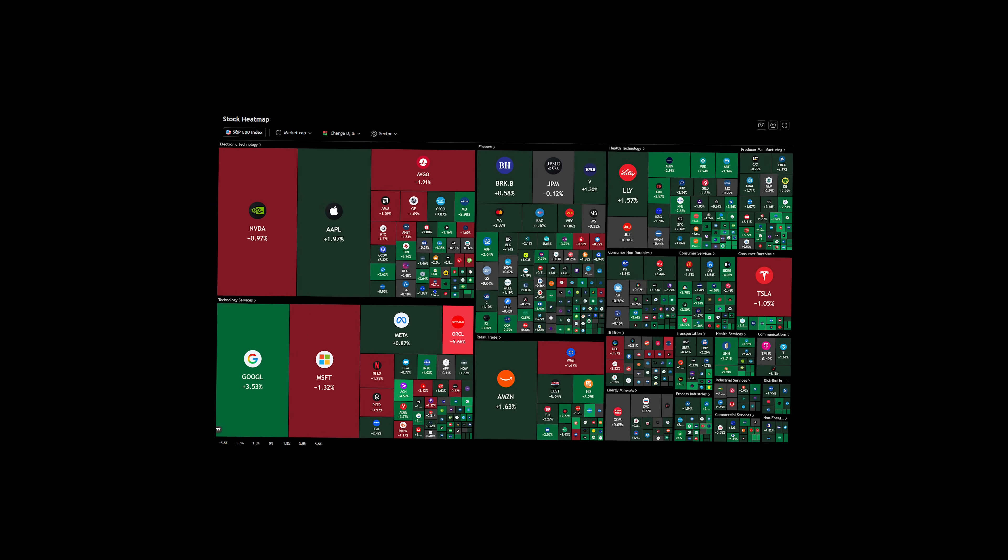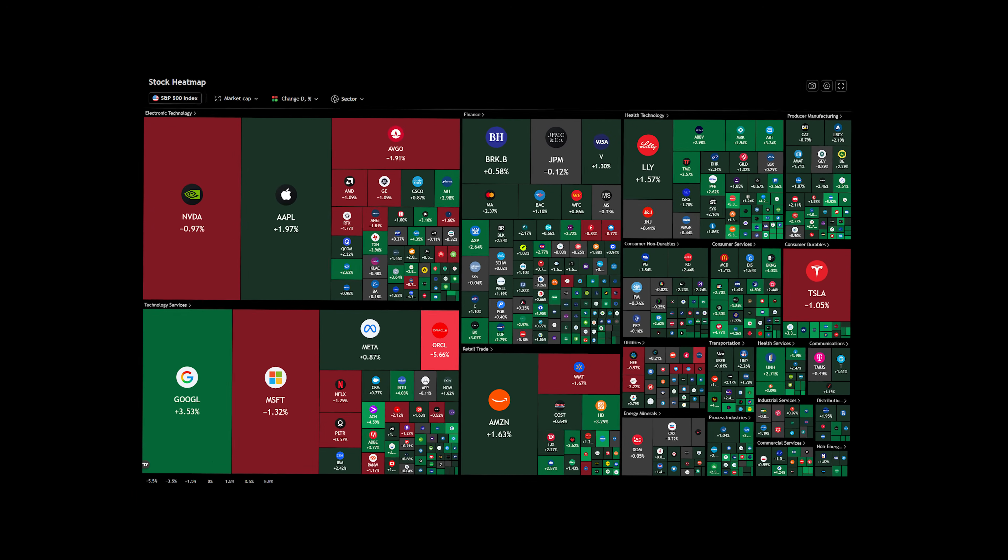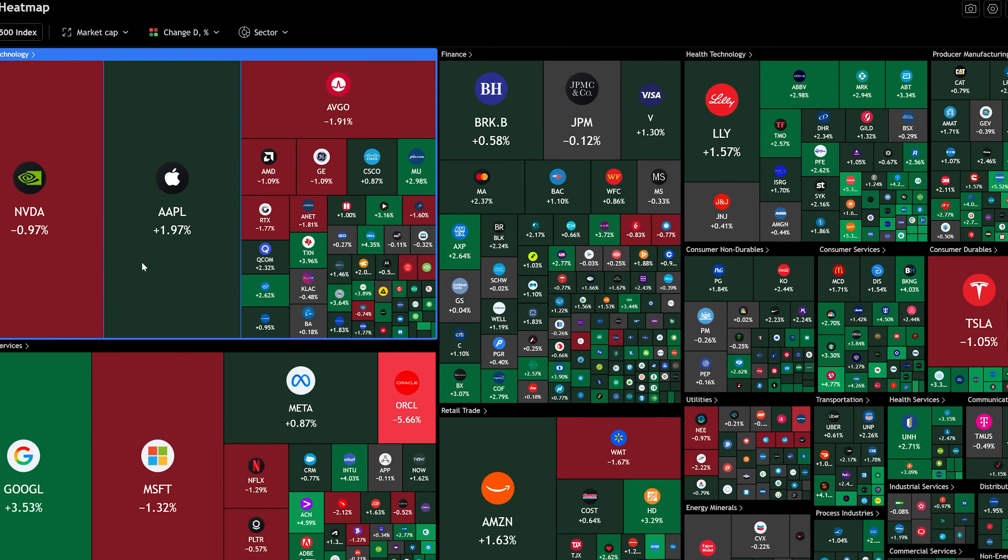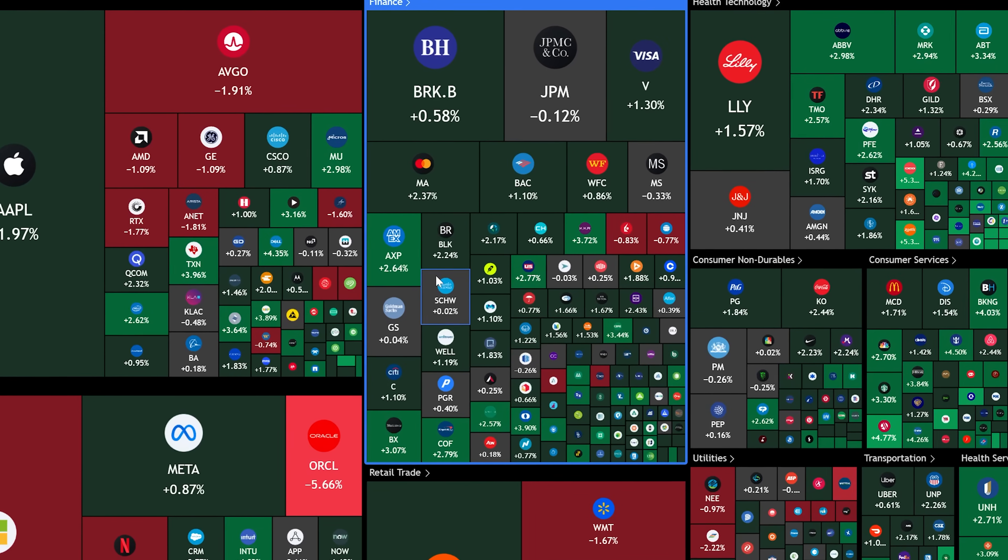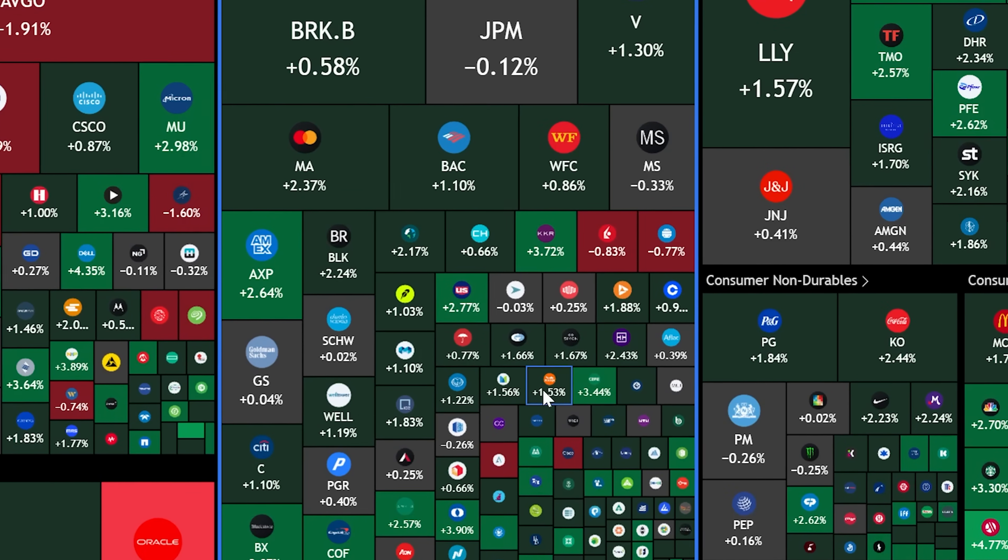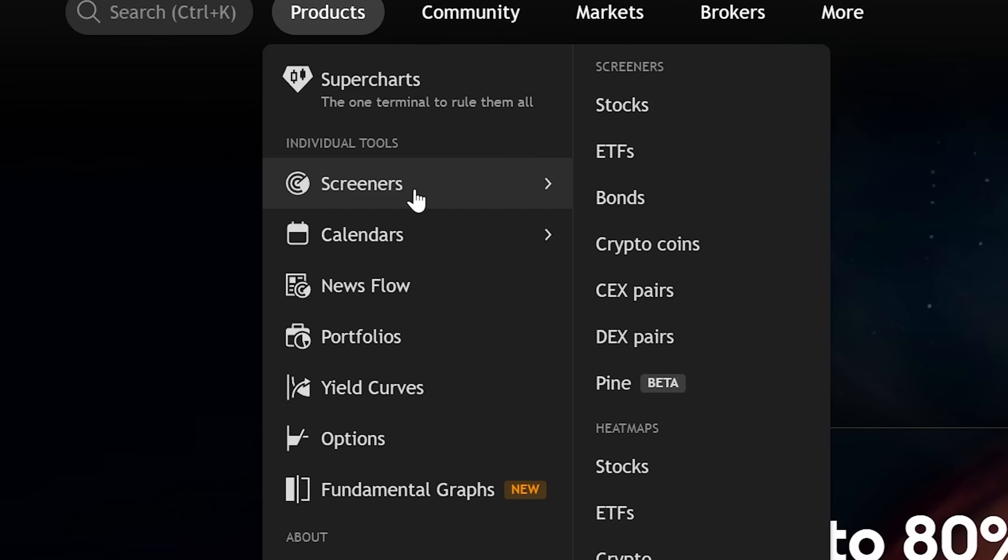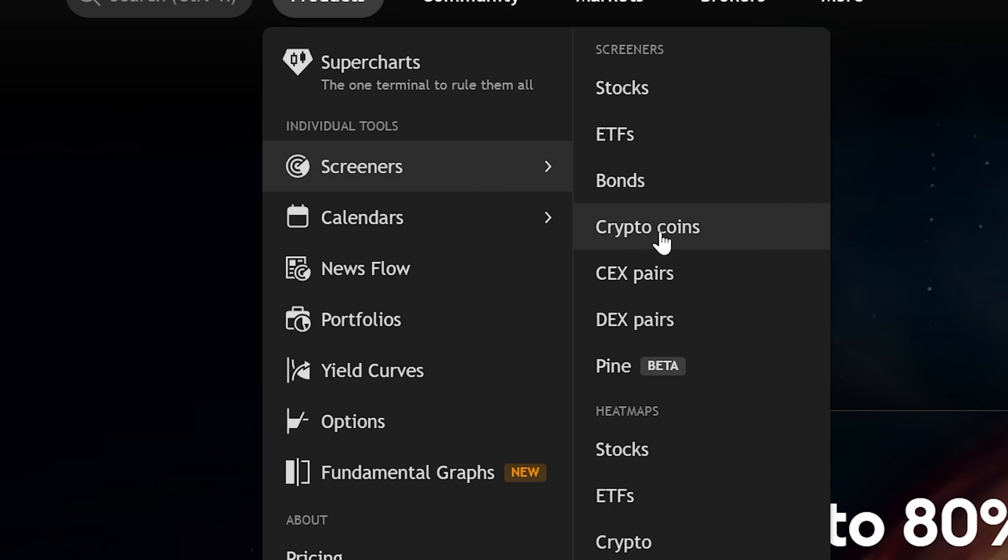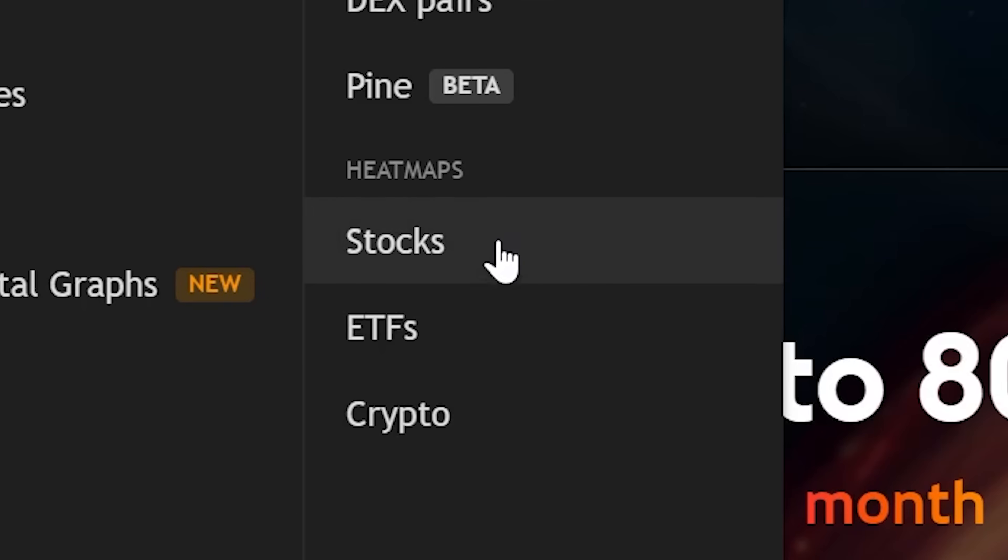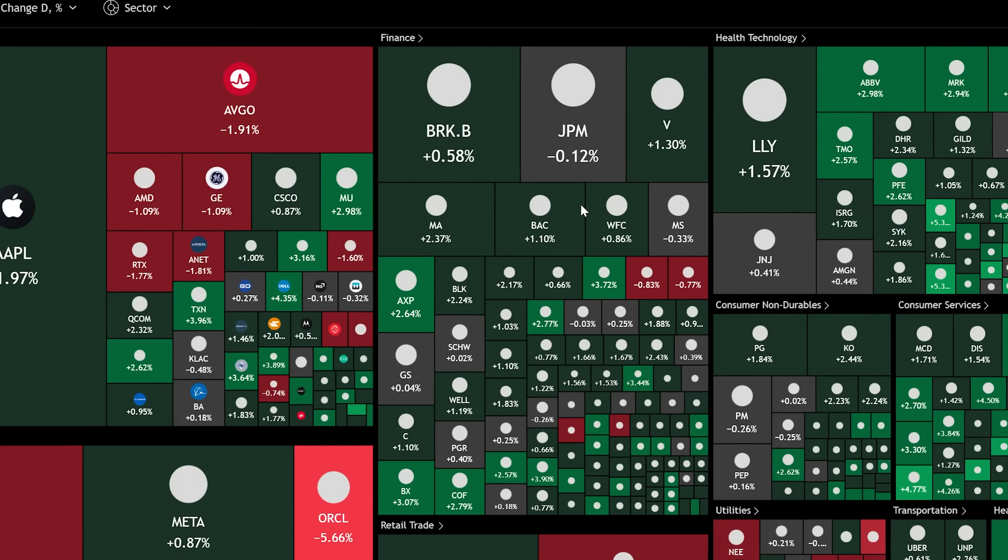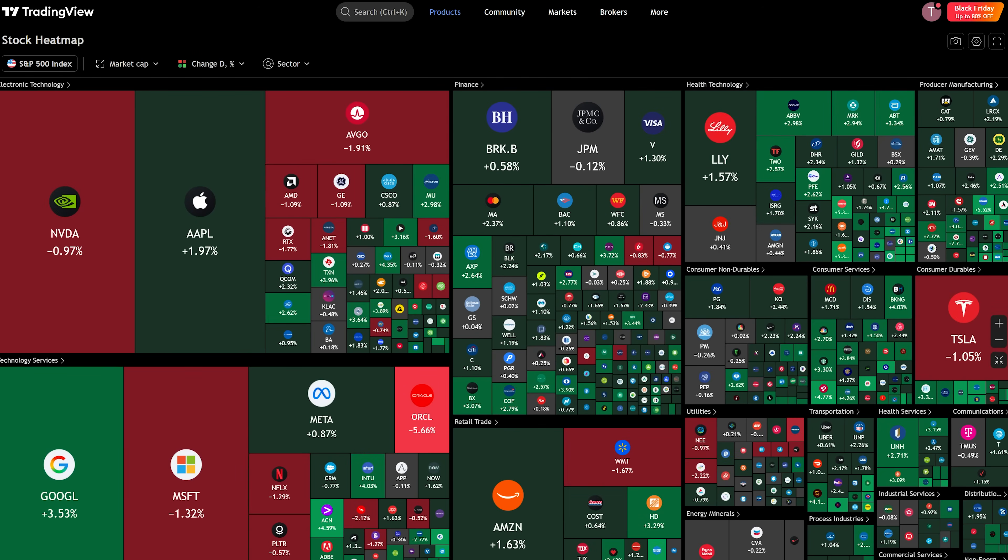I'm sure most of you have seen this before, where you can see how each sector is doing in the stock market. Simply go to the products category, scroll down to screeners, go to the heat map category, select stocks. Now you can easily see how each sector is doing.